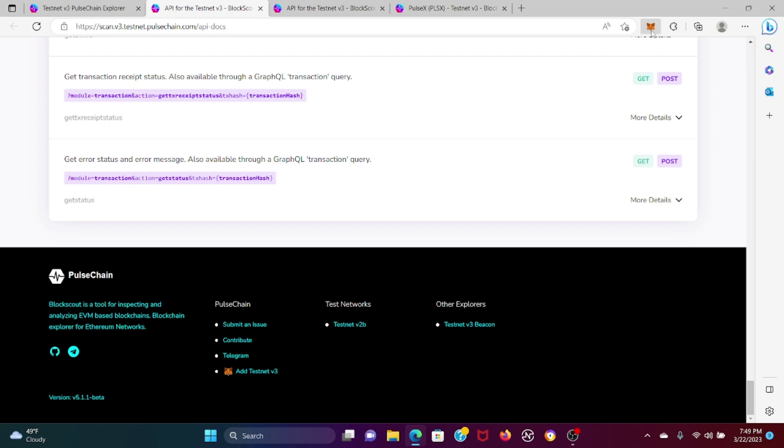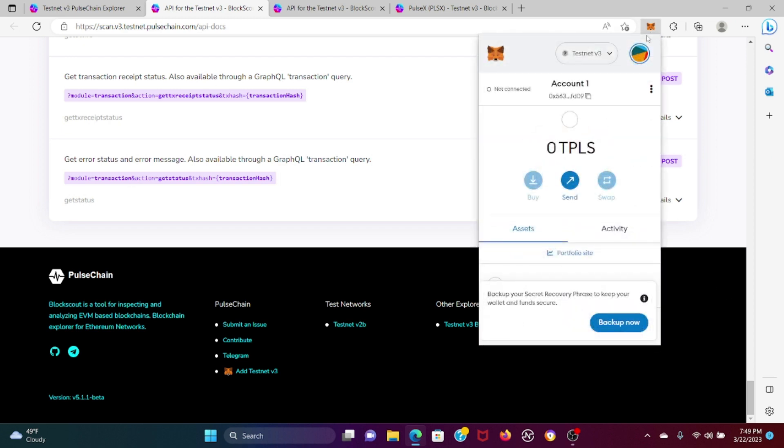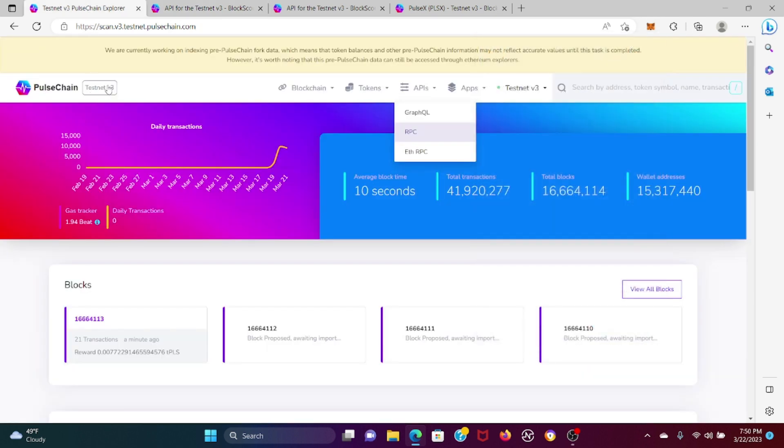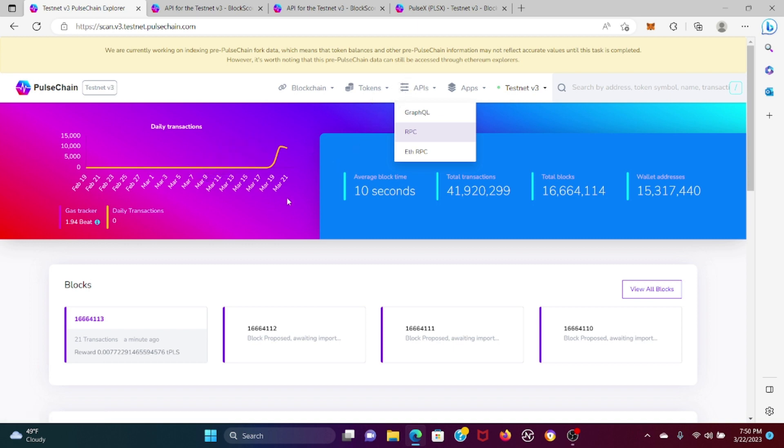Now you're going to come over here and you're going to see Testnet V3. Now, how do you add Pulse X? Remember, you have to be under V3, not V2B, because Pulse X has a different contract address.